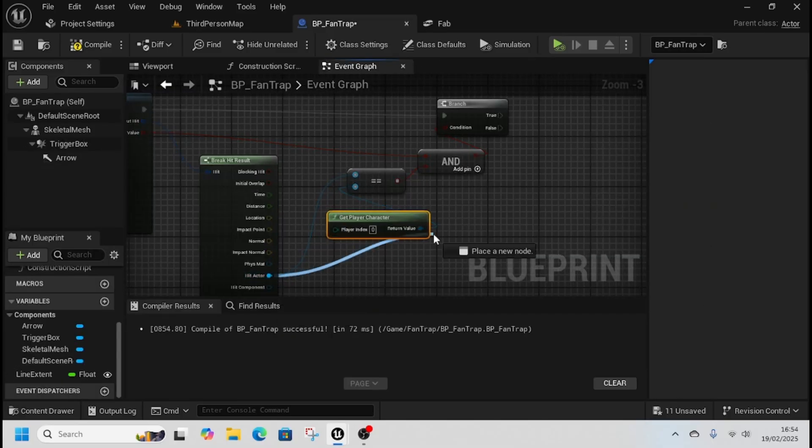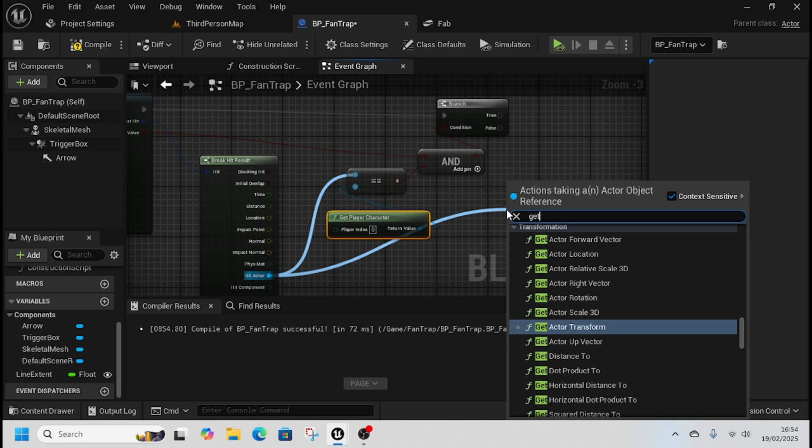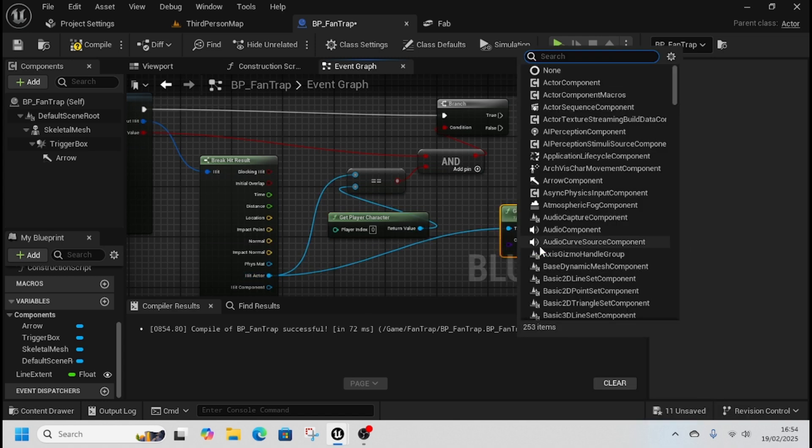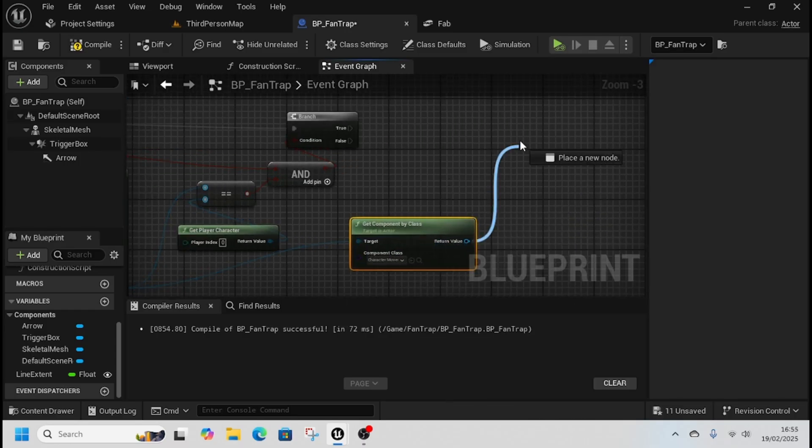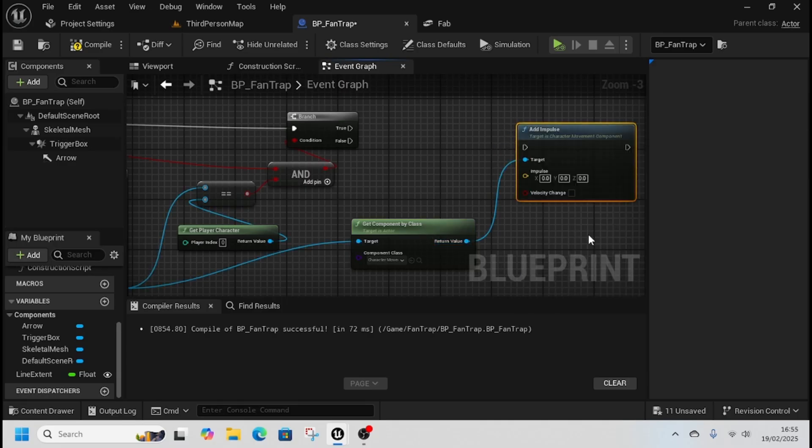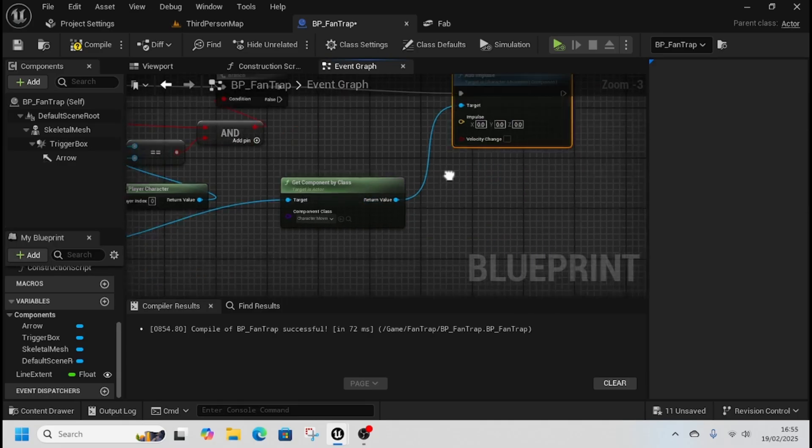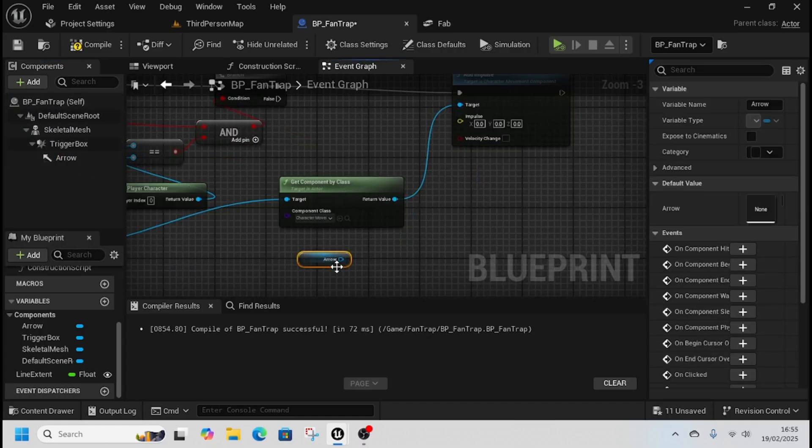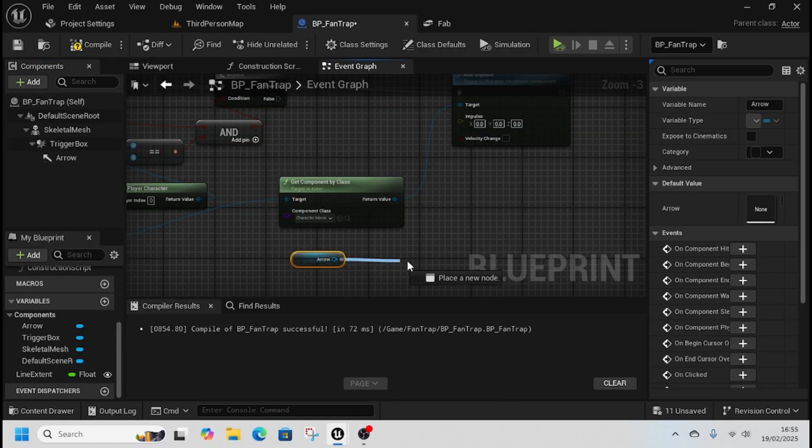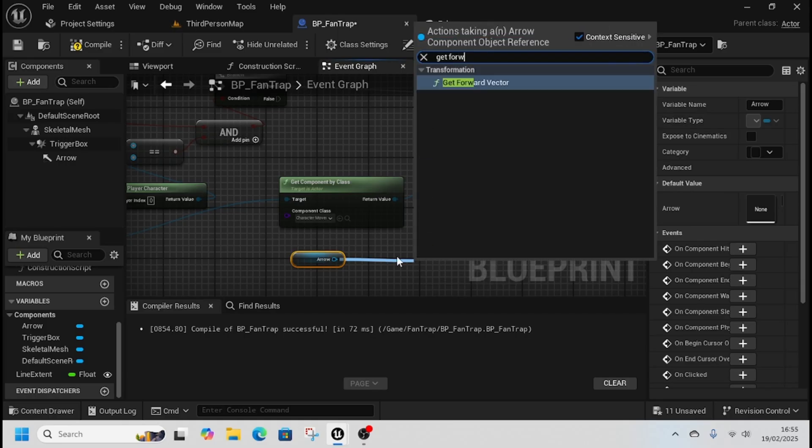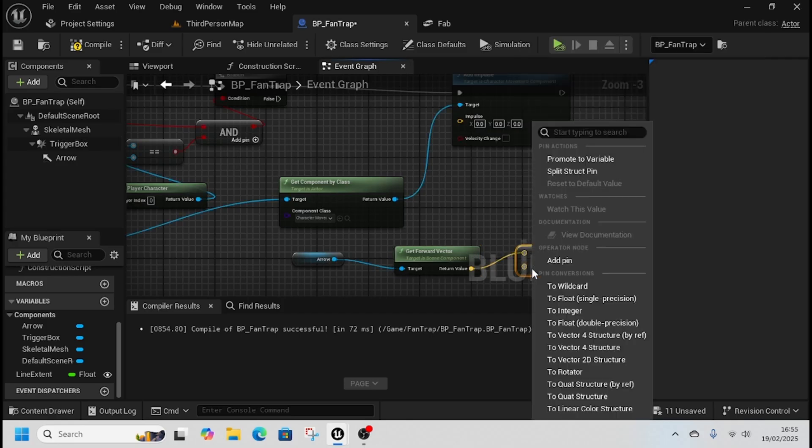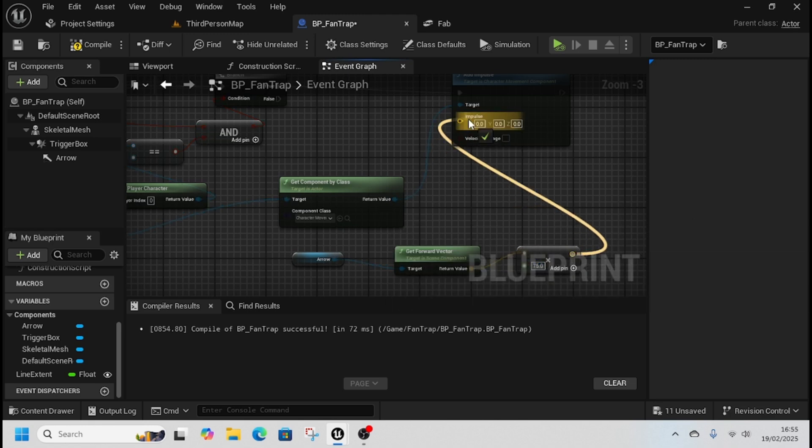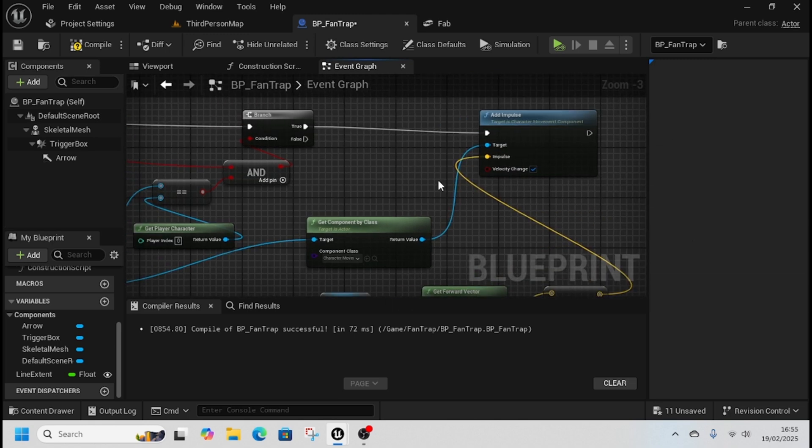And that thing that we do is we get hit actor, we'll get component by class again, which is the movement component, the character movement component, and then we add impulse. The impulse we add is the arrow, we get its forward vector, and then we times by, convert that to a float, 75, and plug that into impulse and check velocity change.